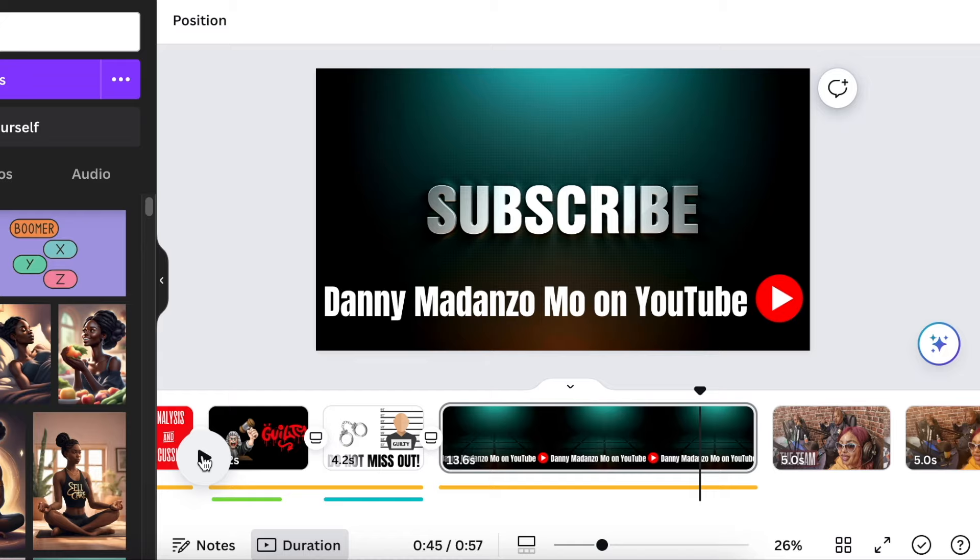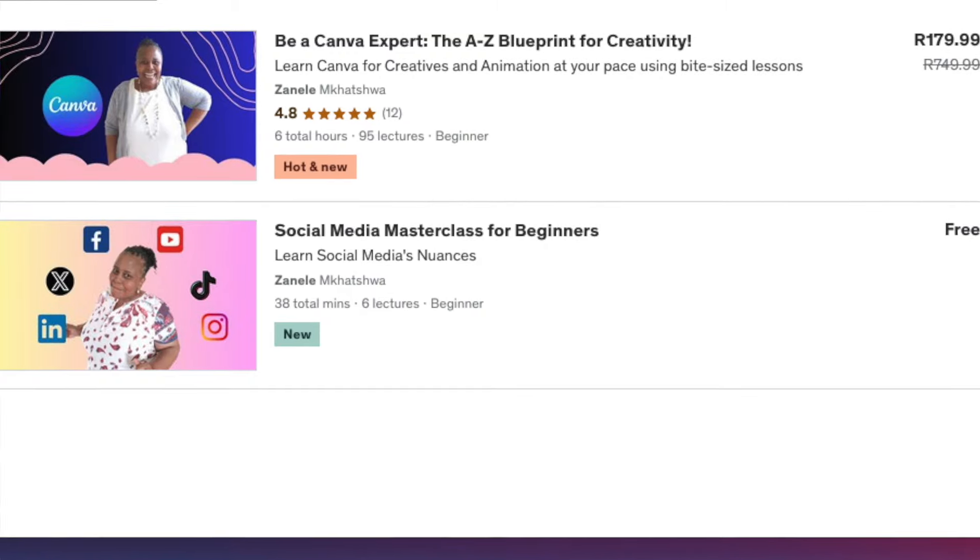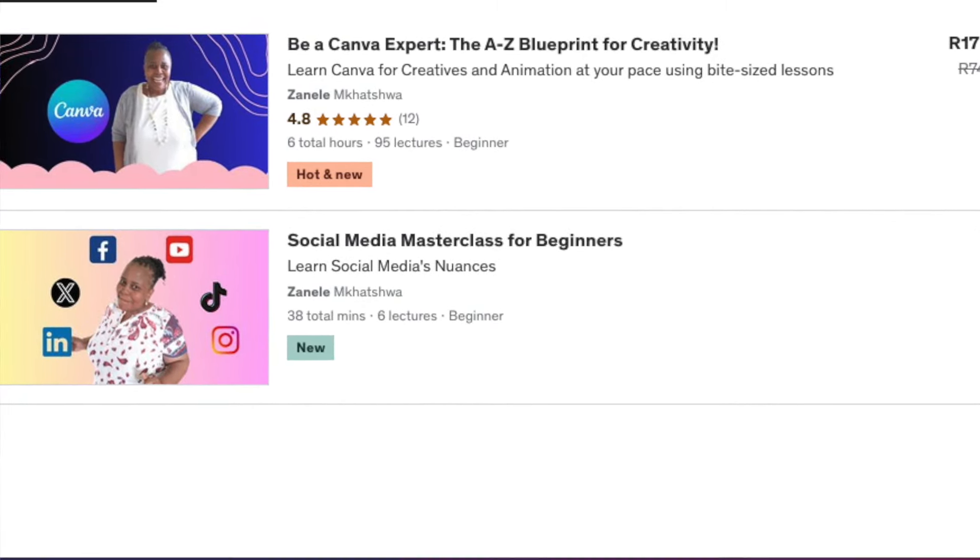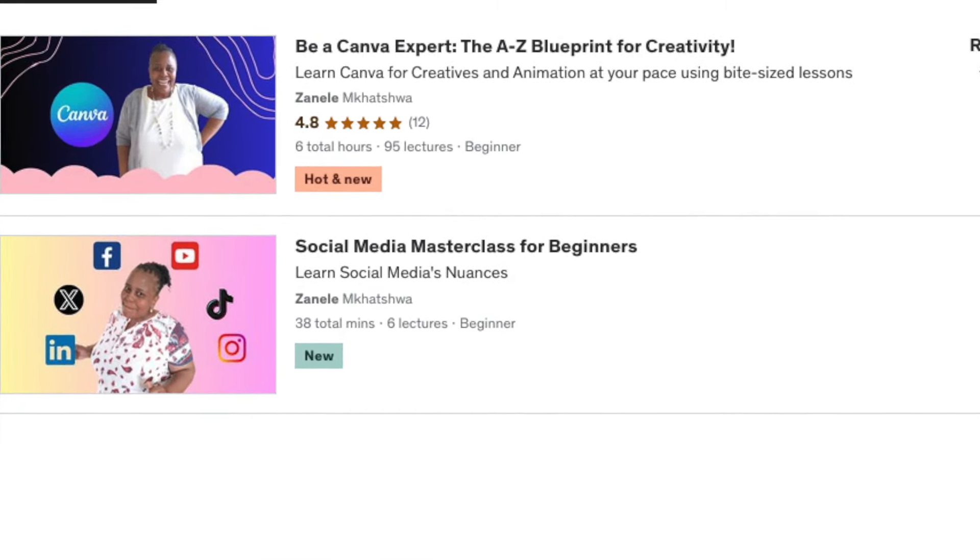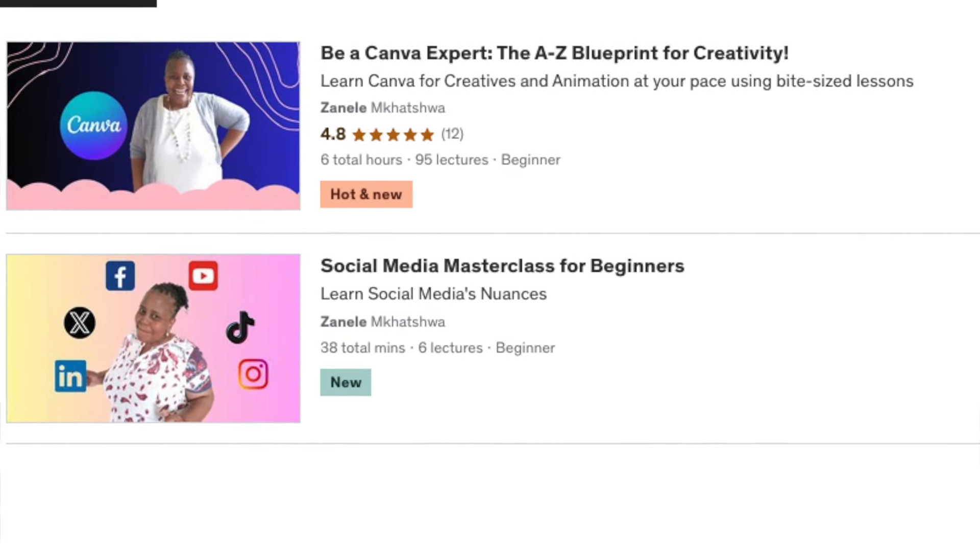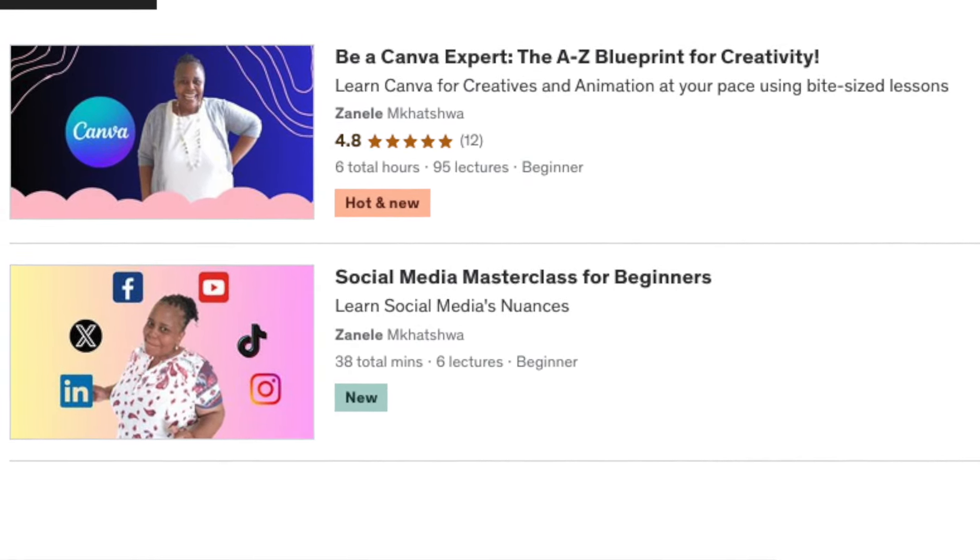So you can go and watch this playlist. We also have a course on Udemy that you can go and buy that's currently on special. Thank you so much for joining me today, I will see you on our next video.